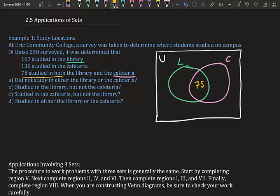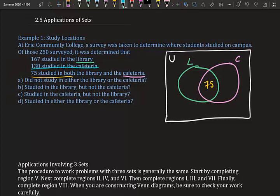Now we work our way out. We have 138 who studied in the cafeteria, but some of those 138 people also studied in the library — it doesn't say 'only' the cafeteria. So to find cafeteria only, we take 138 minus the 75 already counted: 138 minus 75 equals 63. So 63 people studied only in the cafeteria.